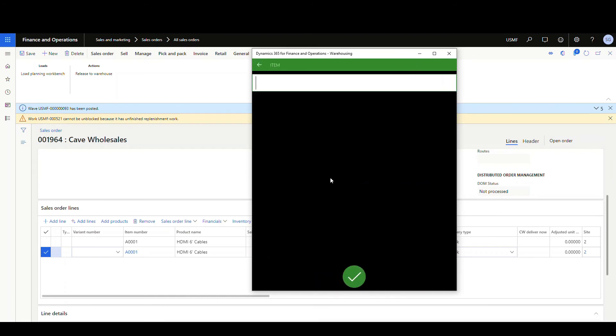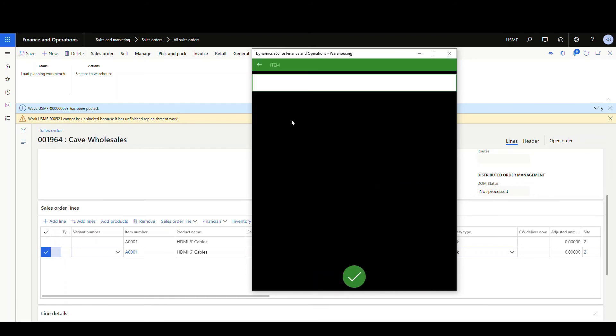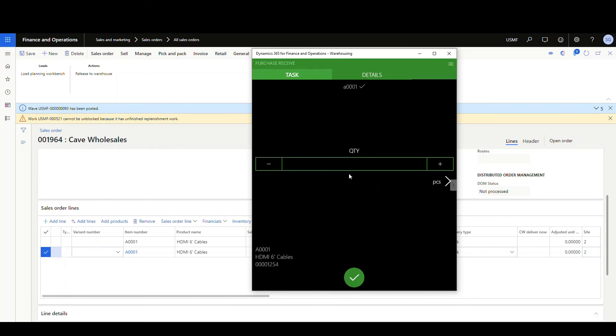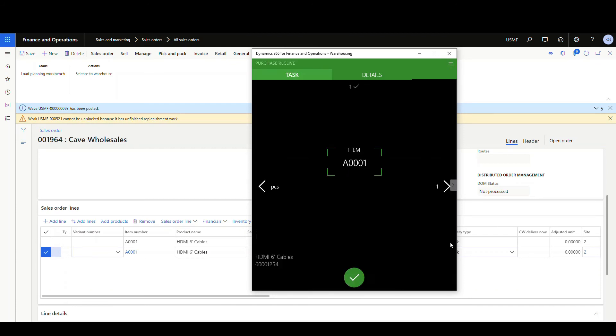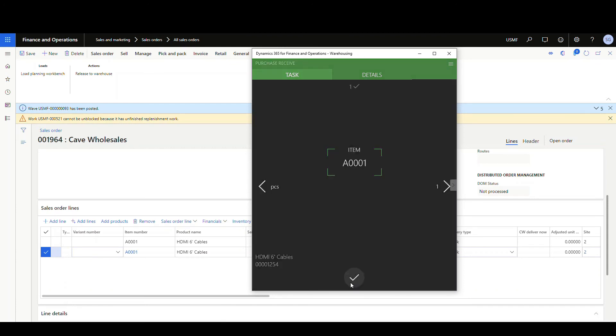Now the item here that we're going to do again is going to be our A001. So A1231 and enter. And we'll just receive one of those items and then we'll say OK.